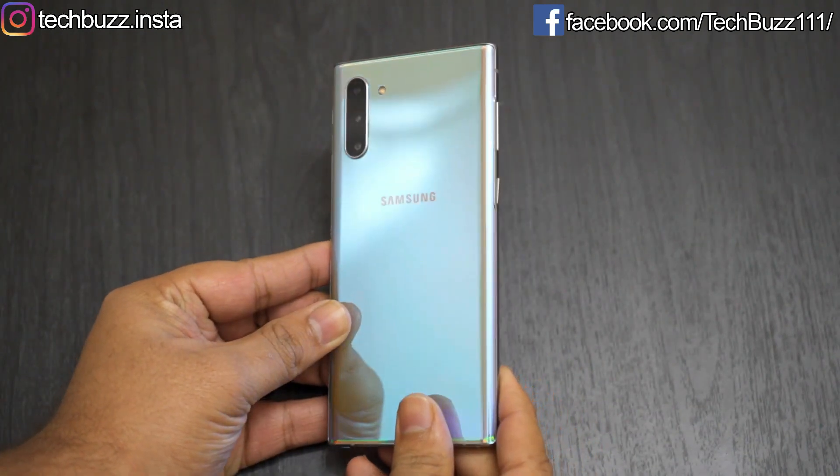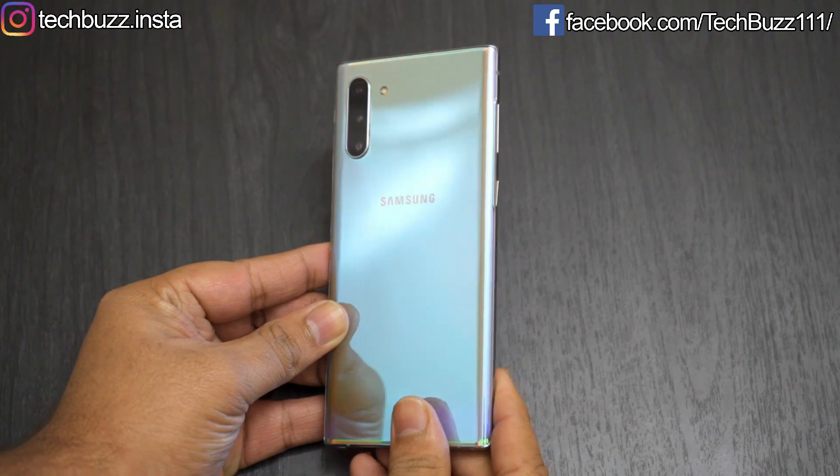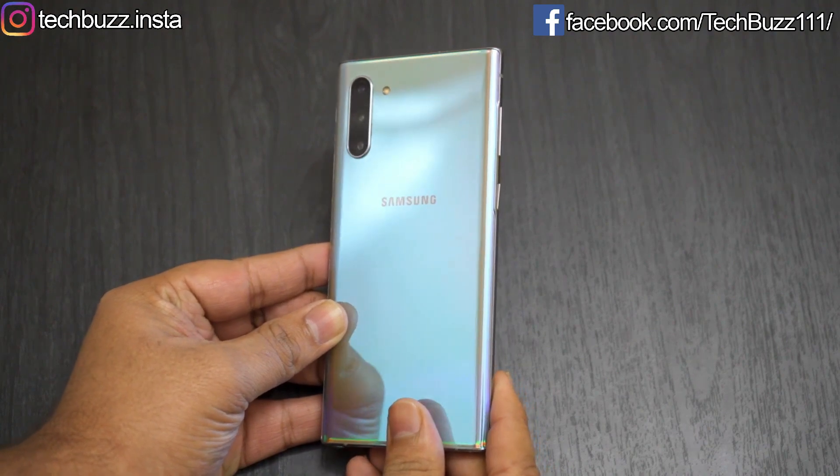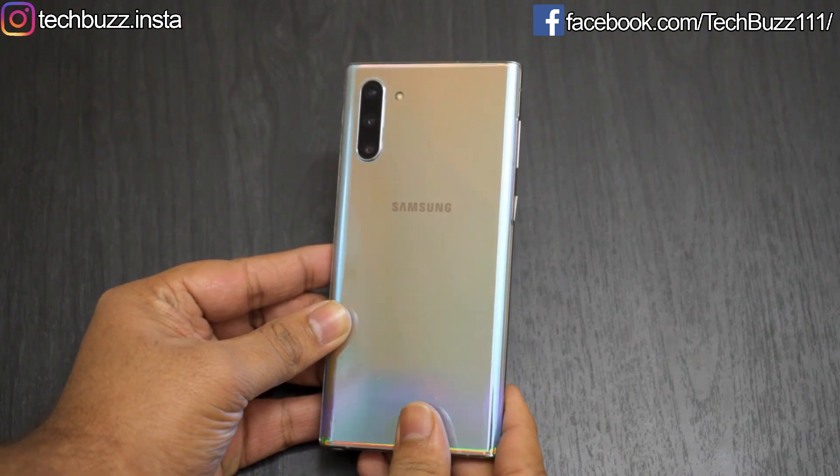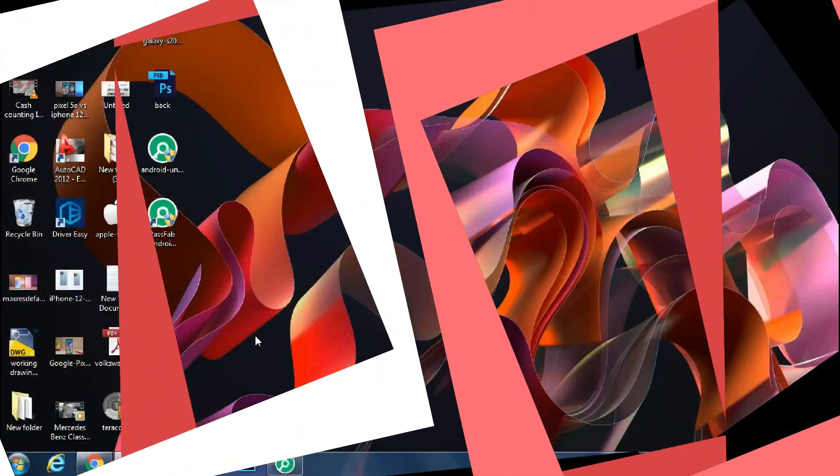In this video, I will show you how to unlock your Android phone using your PC in just 5 minutes. So let's get started.